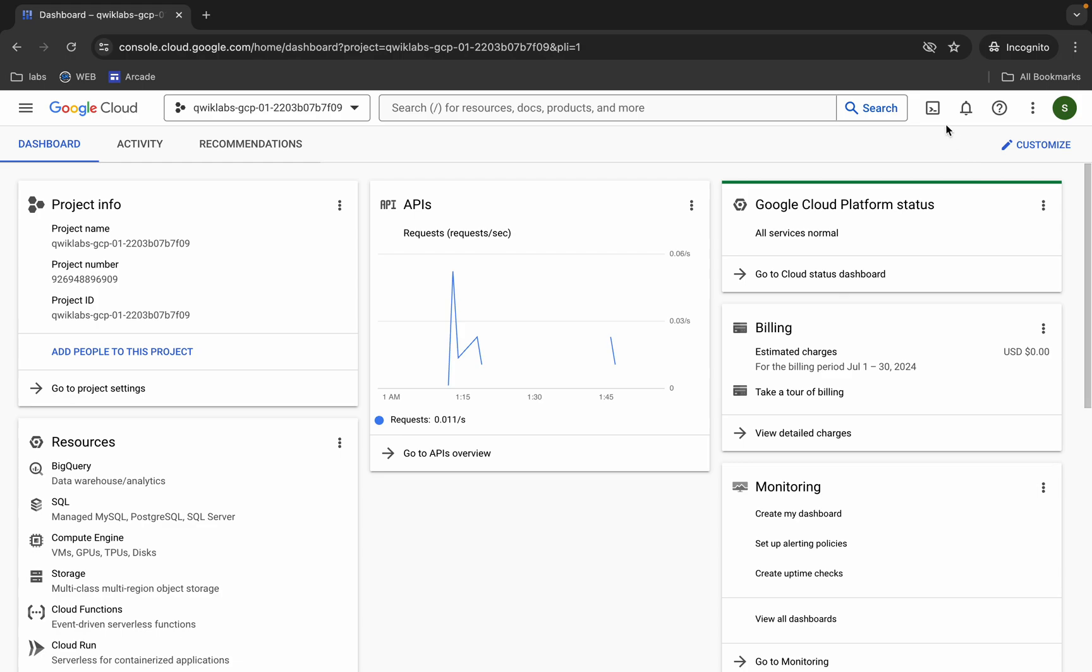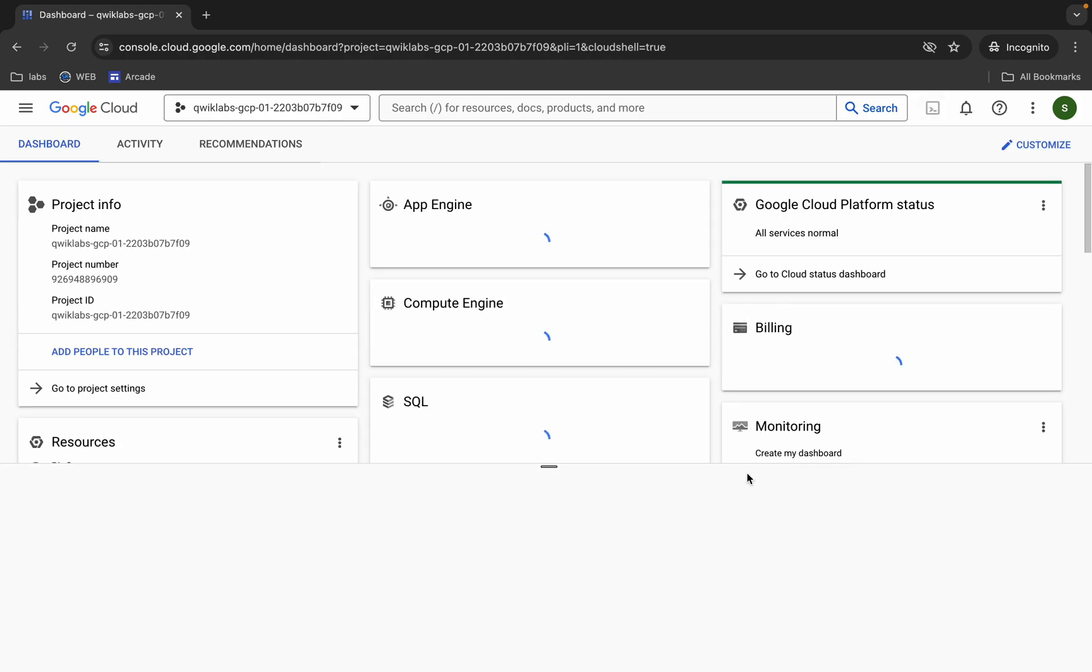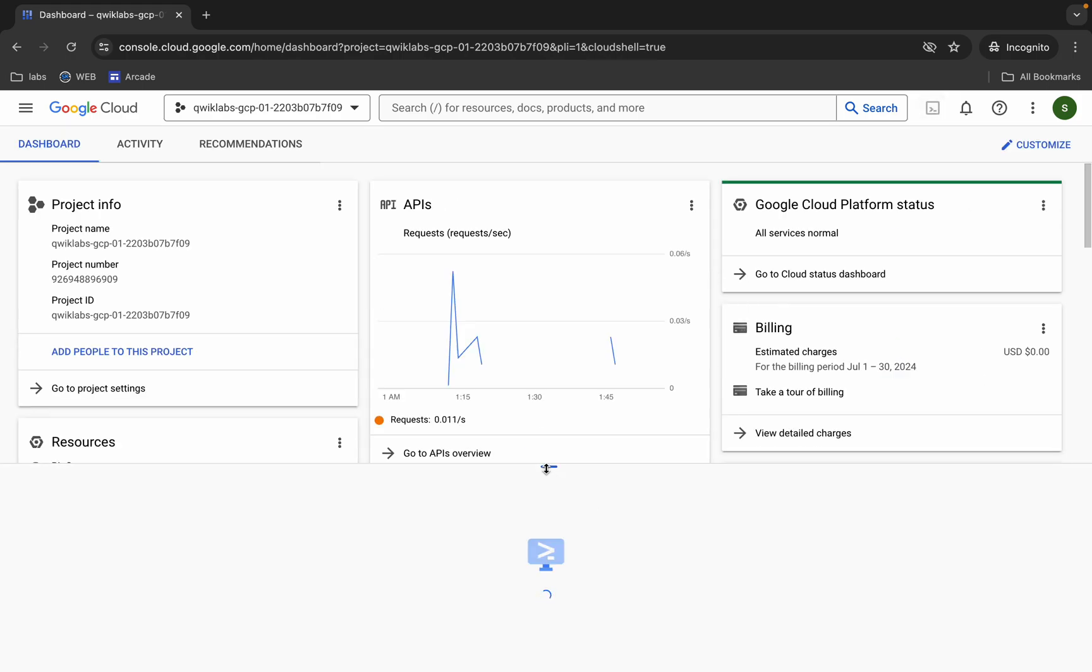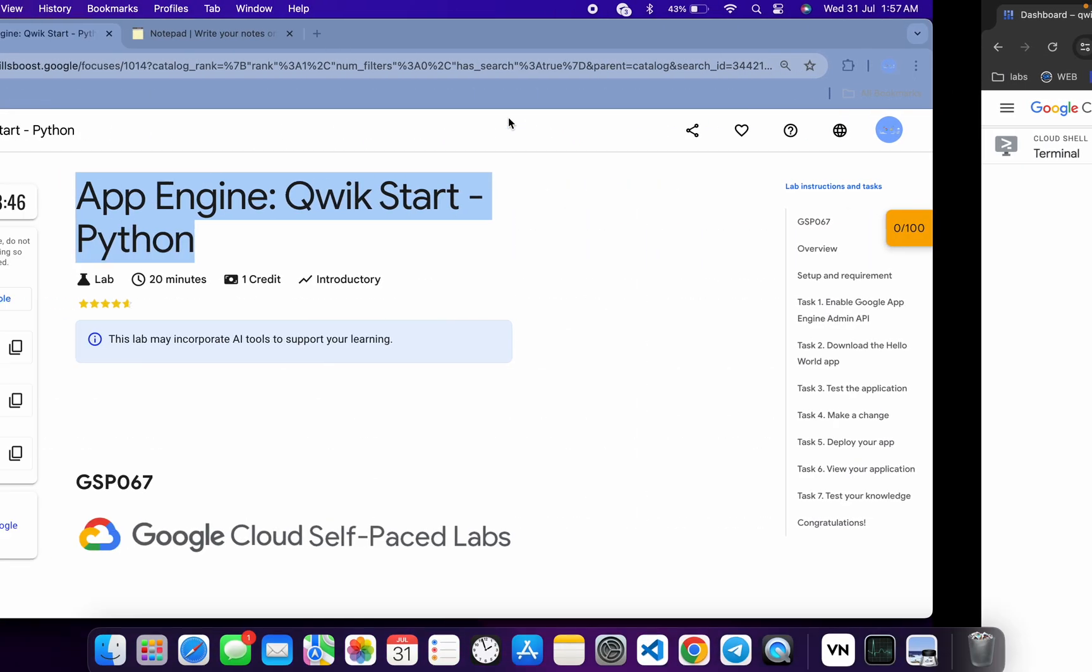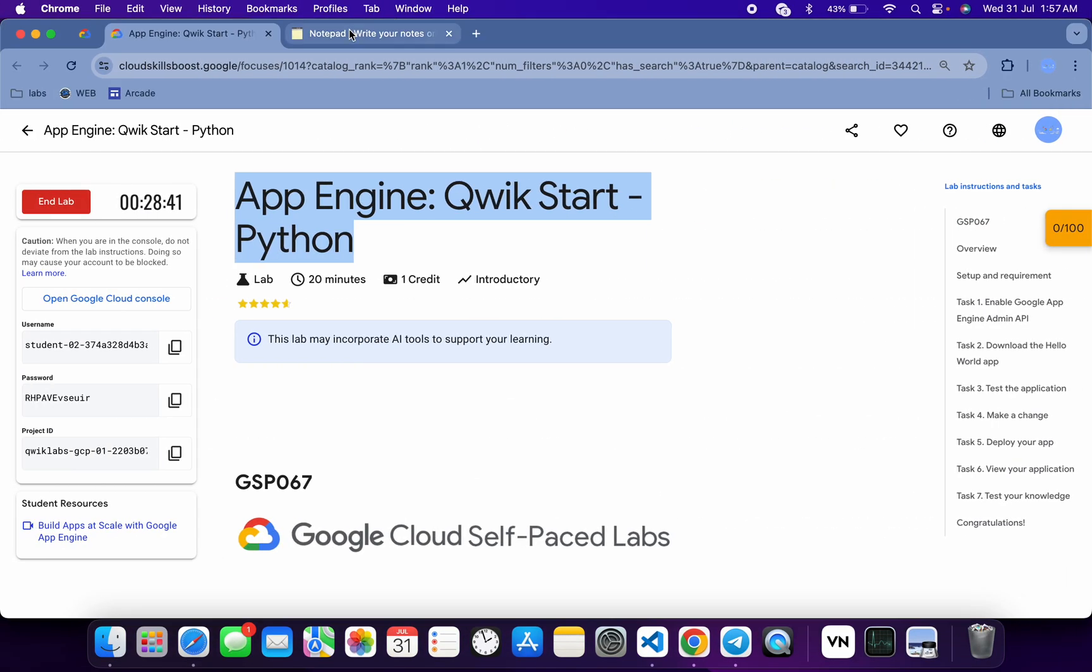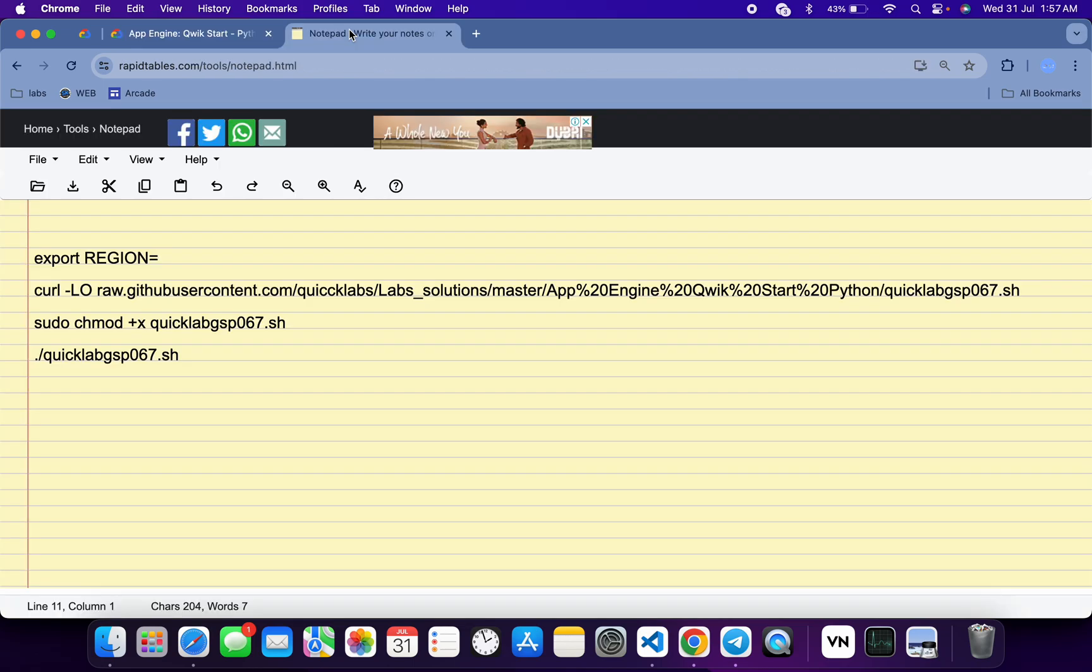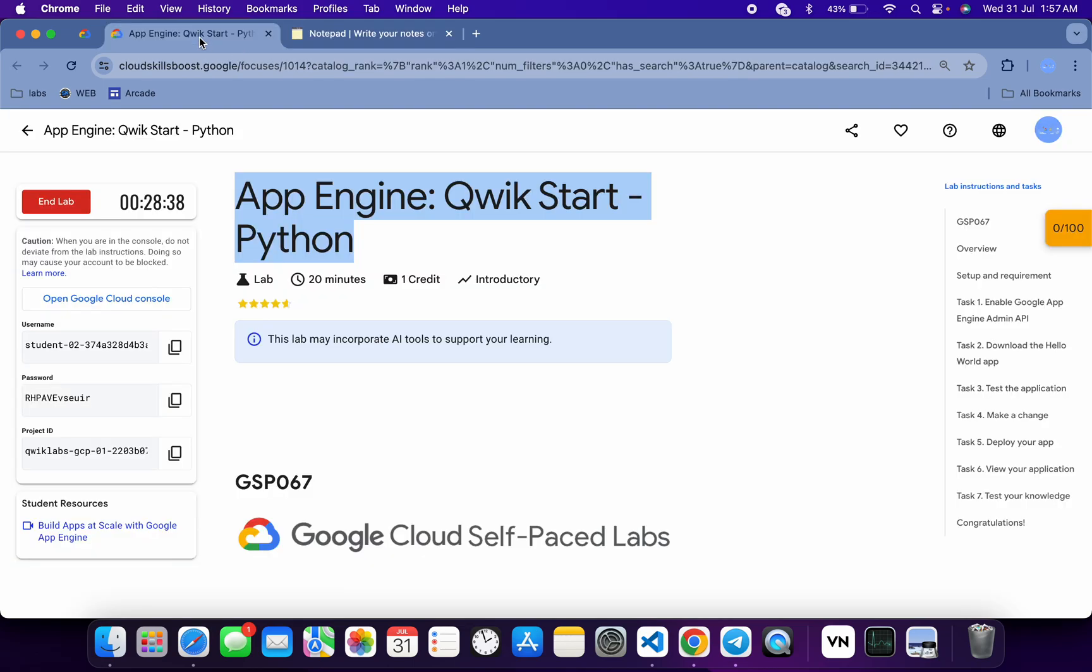Just activate your Cloud Shell. It will take a couple of seconds. Meanwhile, in the description box of this video I will share all these commands. So basically what you do, you have to come back to the lab instructions.